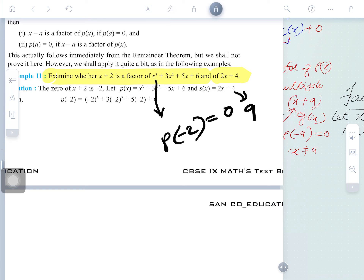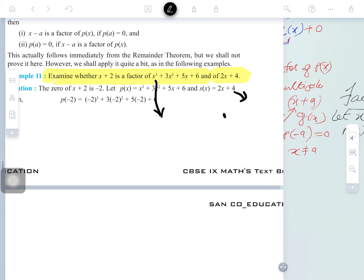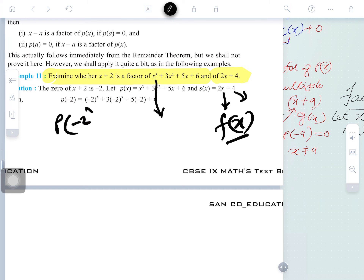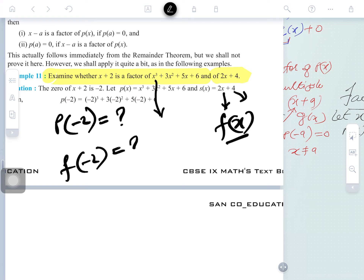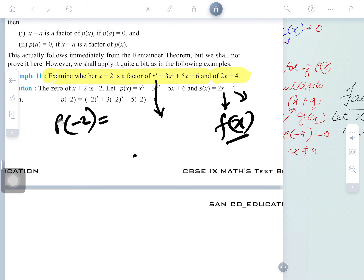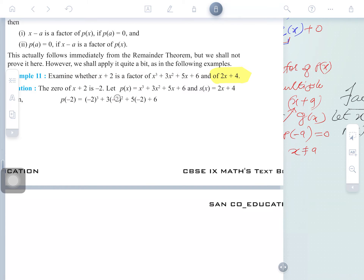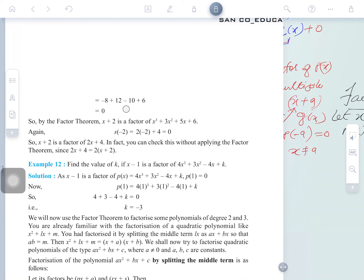We found P(minus 2) and F(minus 2), and both are coming zero. Since both results are zero, by the Factor Theorem, x plus 2 is a factor of both polynomials. Understood? This is how the Factor Theorem works.